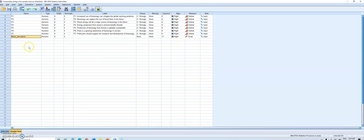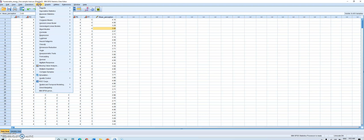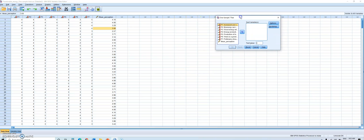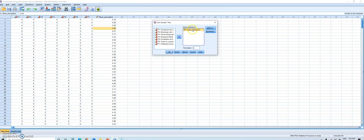In a one-sample t-test we have only one dependent variable — in this case, the perception of young citizens towards sustainable energy. To run the test in SPSS, go to Analyze, then Compare Means, then One-Sample T-Test. A window pops up. I move my new variable, mean_perception, to the test variable box on the right by double-clicking it, using the arrow, or dragging it.